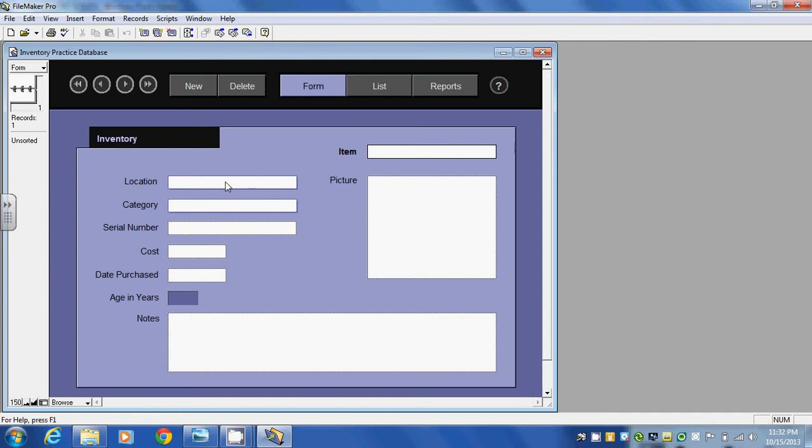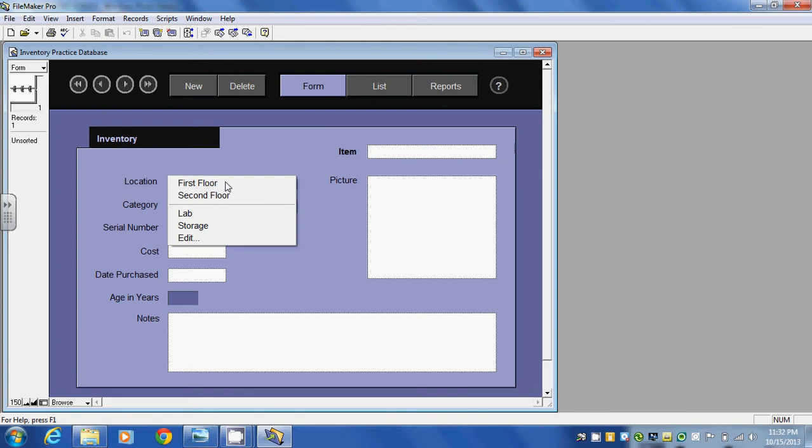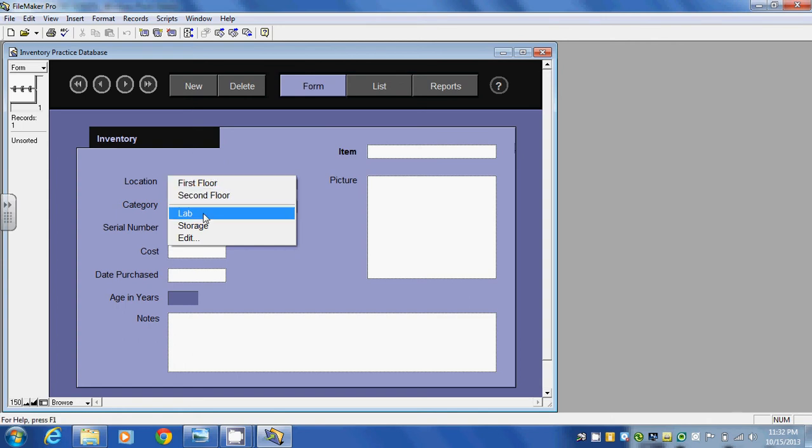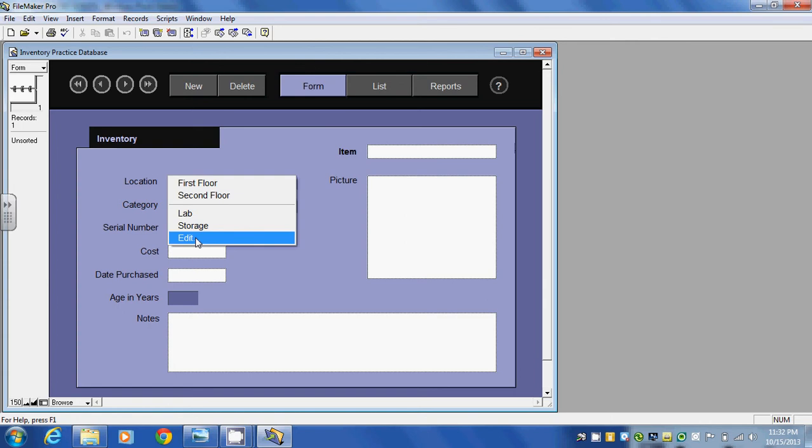If I click on this area it tells me in a drop down menu that the inventory is located on the first floor, second floor, the lab, the storage area where I can edit this list.